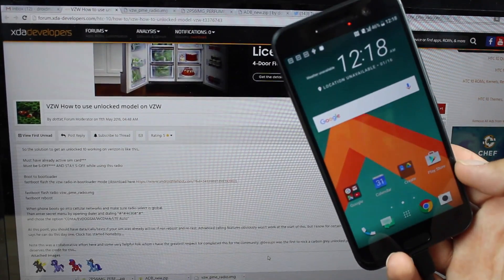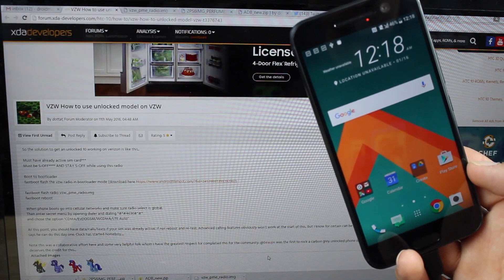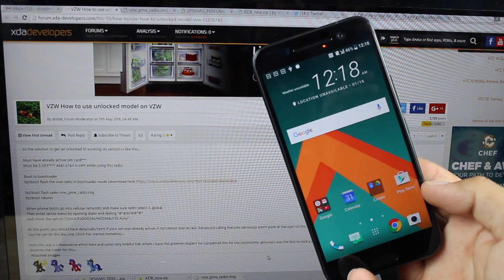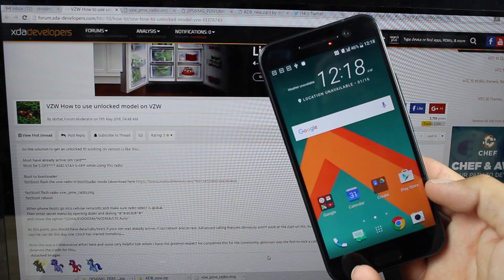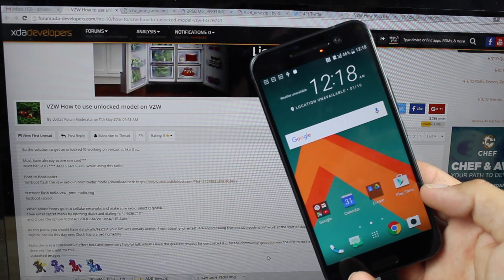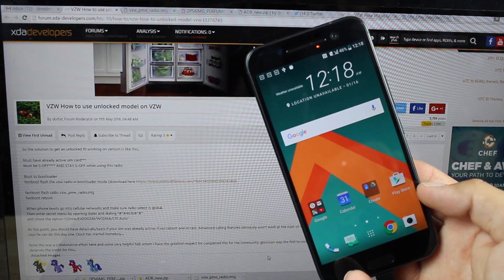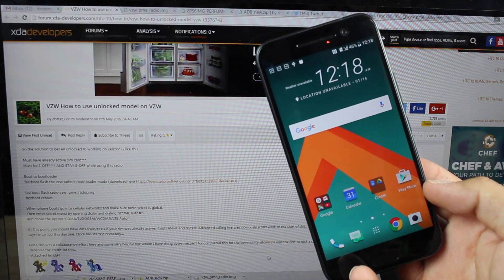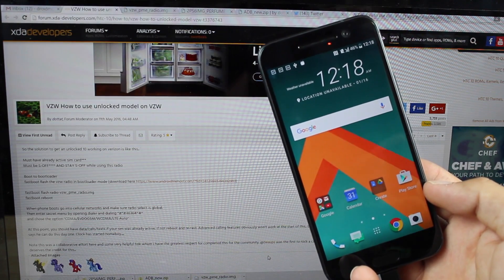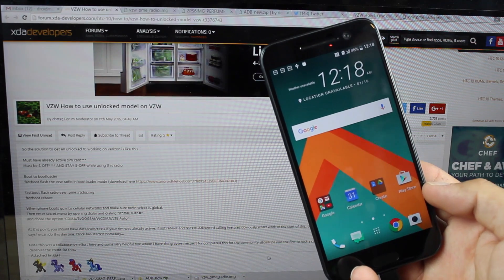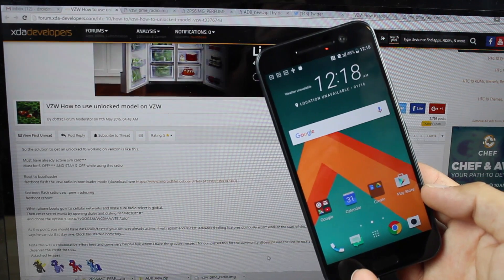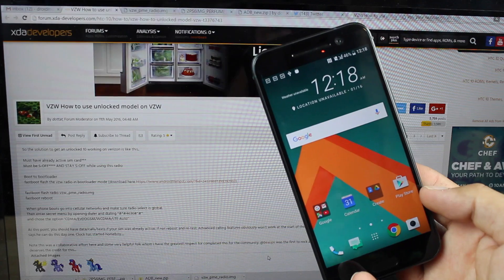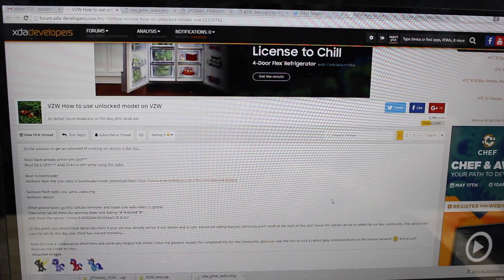Big shout outs to DotTat for providing us with the radio and the method. You will have to be S-OFF and you'll have to stay S-OFF as long as you're using this particular radio and I will have links in the description of how to get your phone to an S-OFF state. You'll need to use the sunshine application by theroot.ninja and you'll also need to have an unlocked bootloader and be rooted prior to this process.